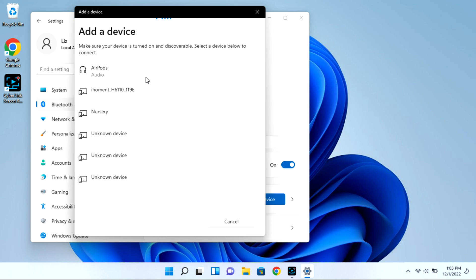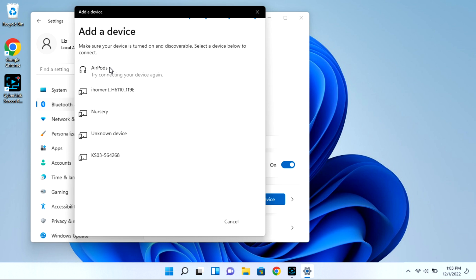They won't immediately connect, and when this happens, oftentimes you need to disconnect it from, say, your phone or iPad. Or if it doesn't show up at all, that can be another indicator that you need to turn the Bluetooth off on your phone.